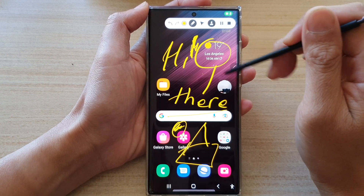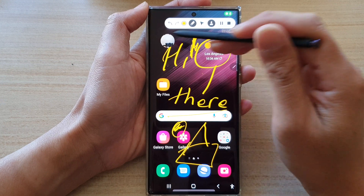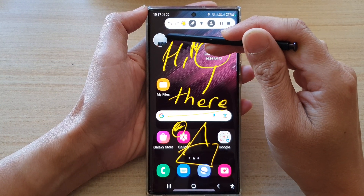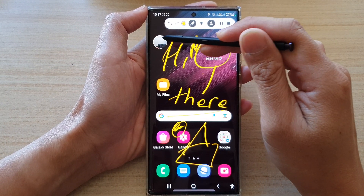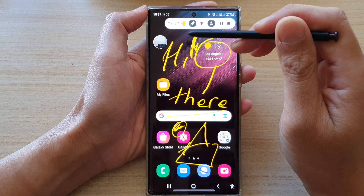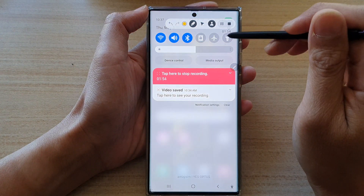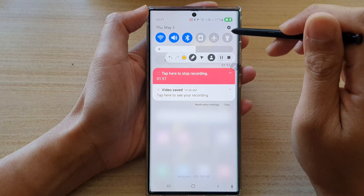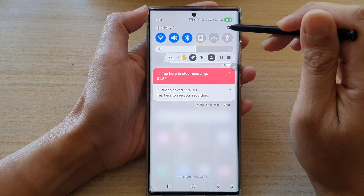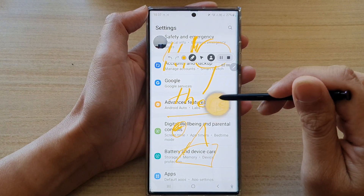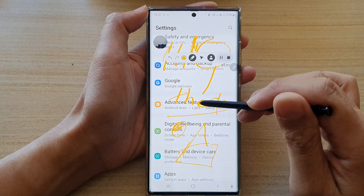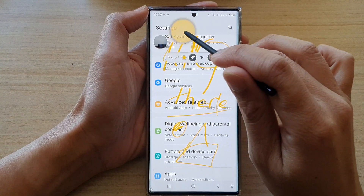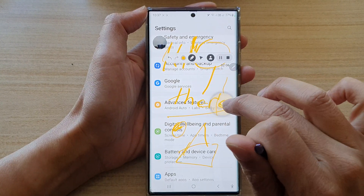If I tap on that, it will show the camera right here. The size of the camera can also be changed from small to large by going to settings. I'm just going to move the toolbar down so I can tap on the settings icon. In settings, go to Advanced Features.